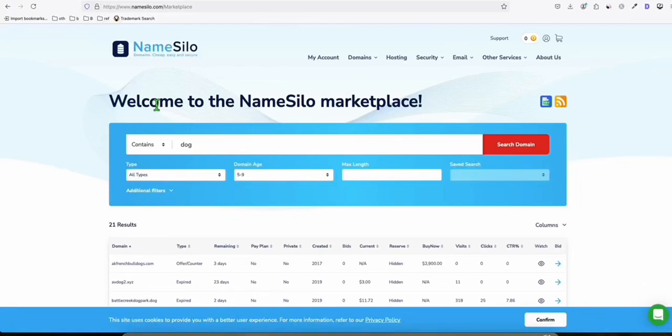I found another way on how you can search expired domains and this is free. If you have an account on NameSilo here, you can go to their marketplace.